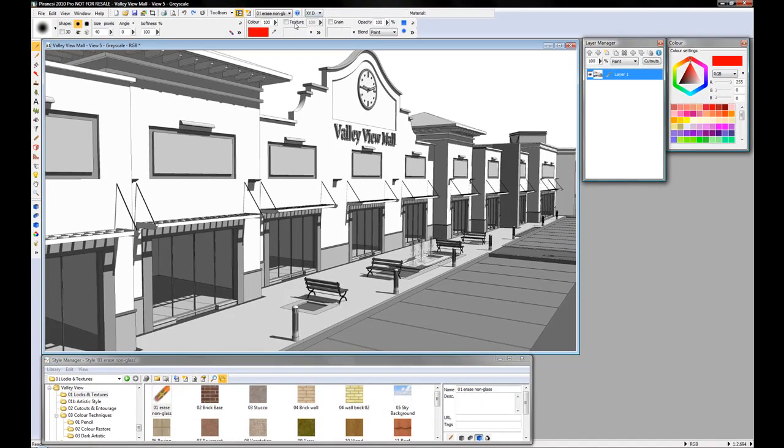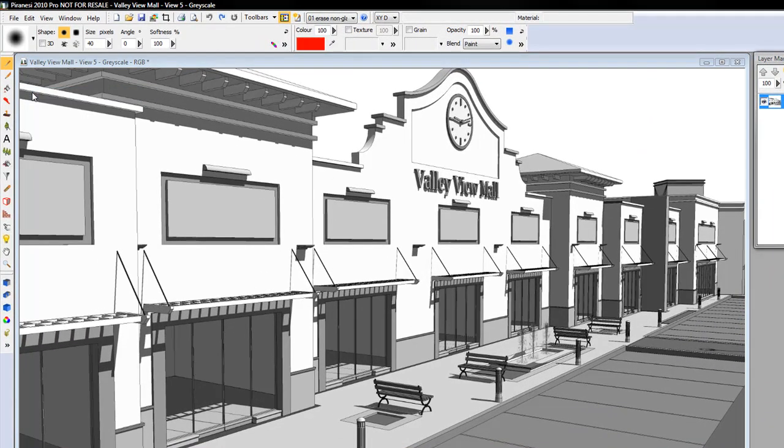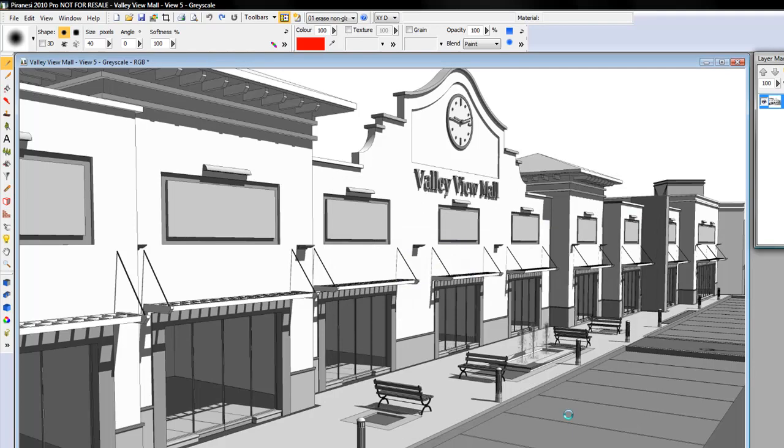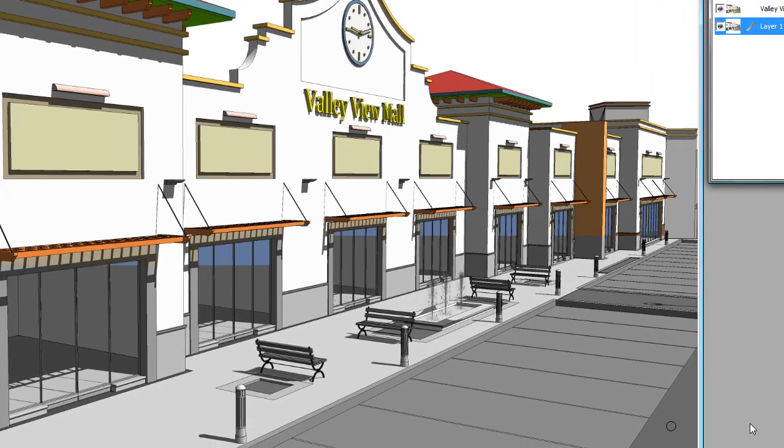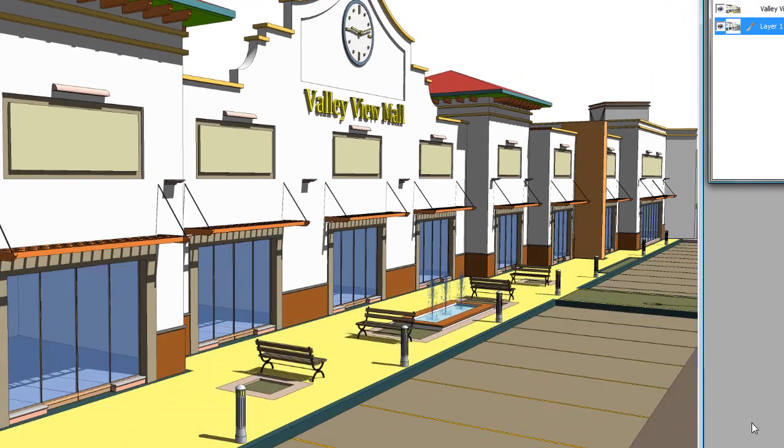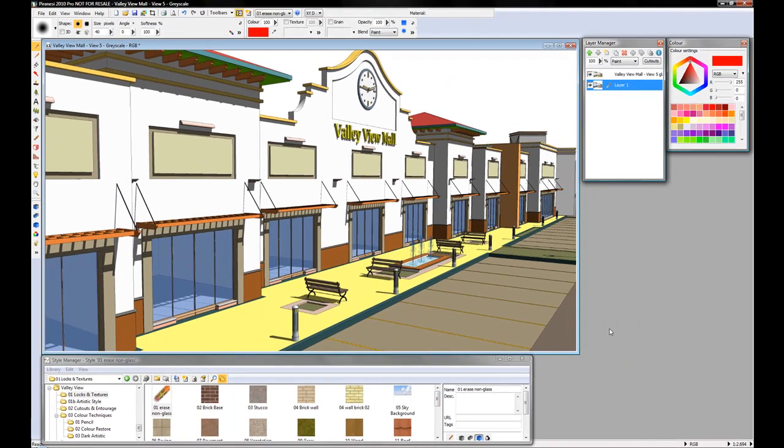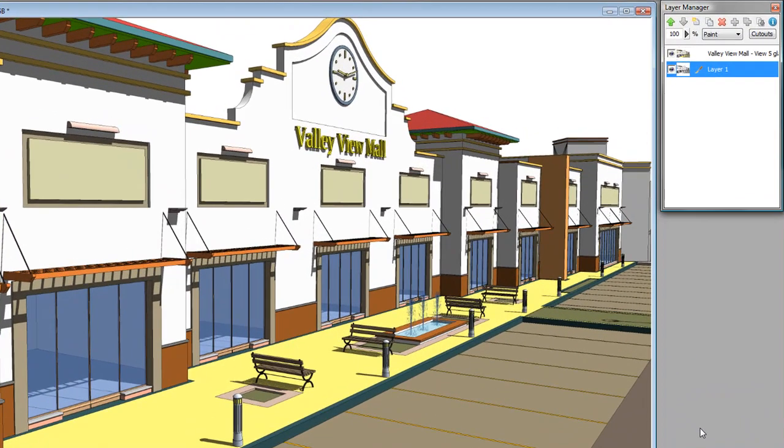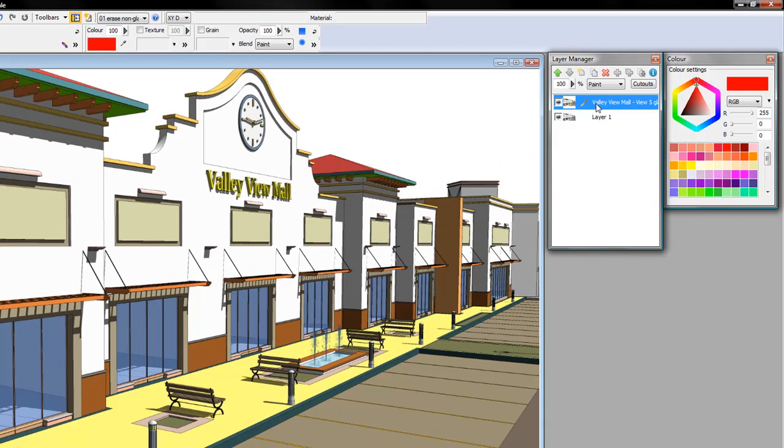I'm going to start by importing a new epics glass file that was exported out using the same view and settings from SketchUp. Notice how Piranesi automatically creates a new layer when I use the import command.